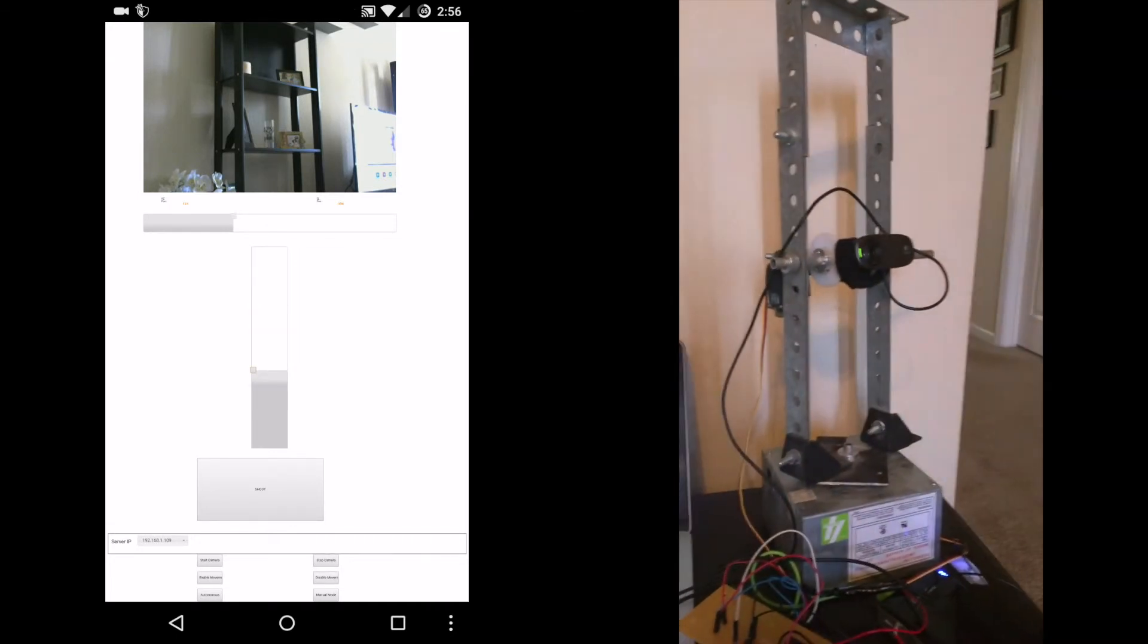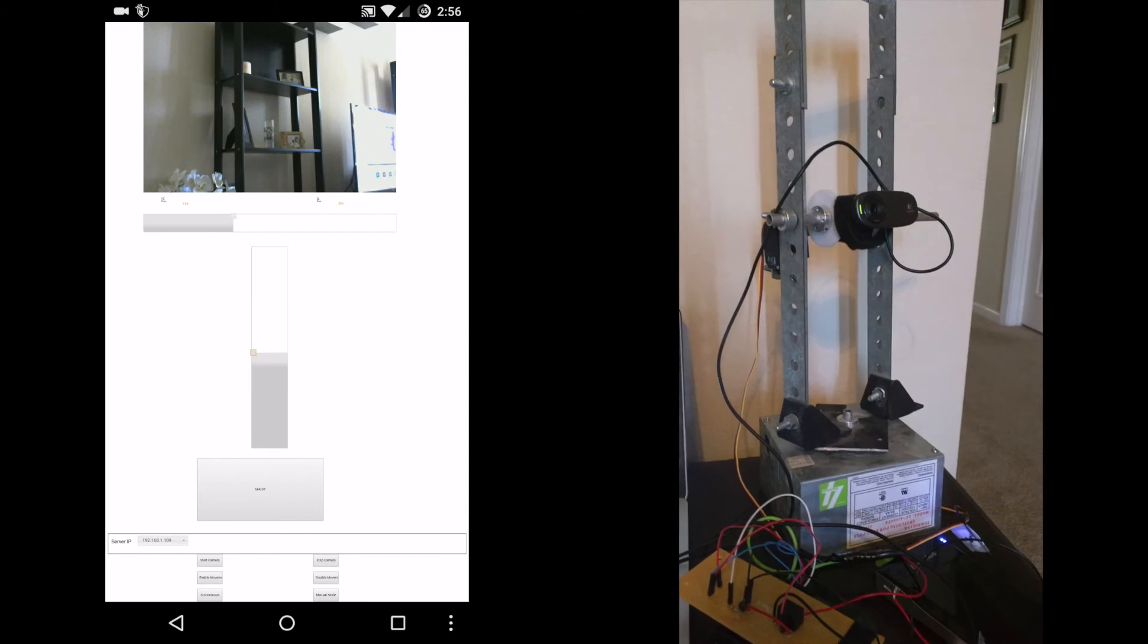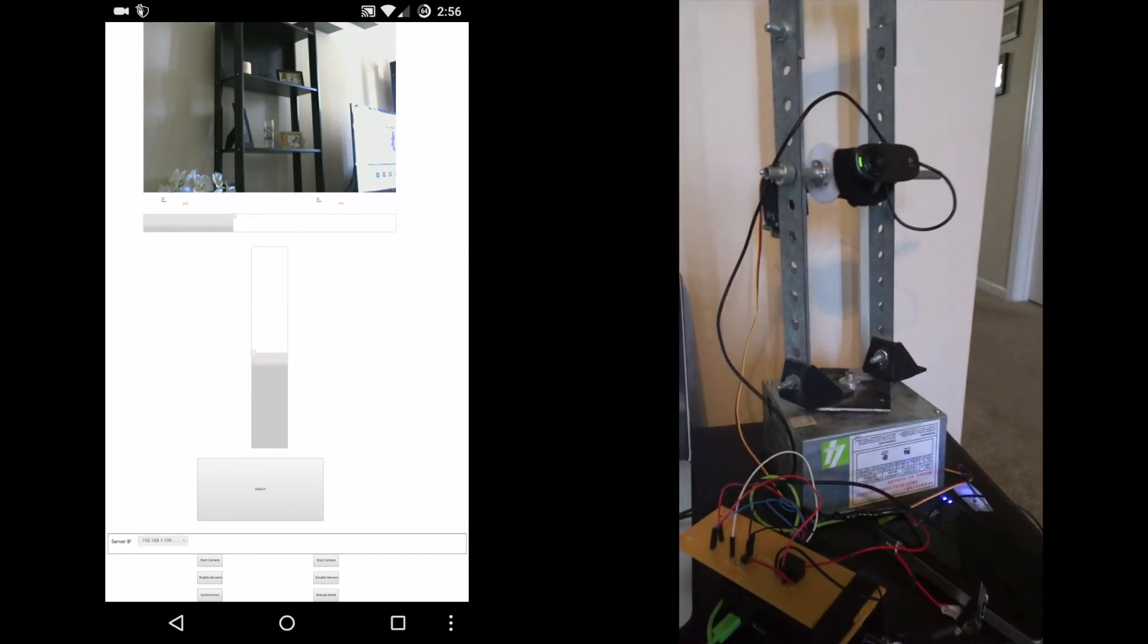Currently this is manual mode, and autonomous mode will be for autonomous face tracking implementing PID.